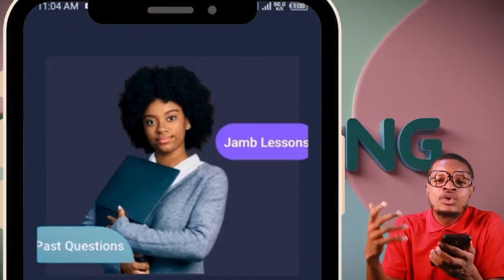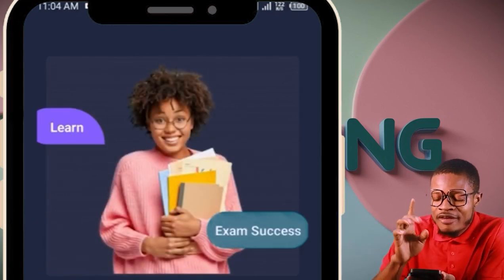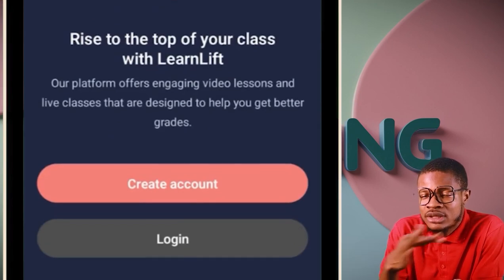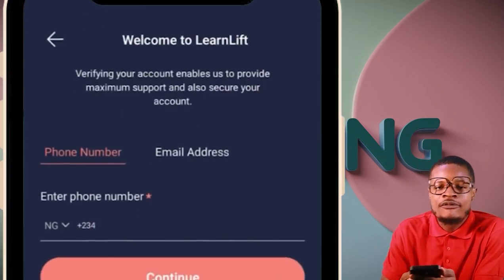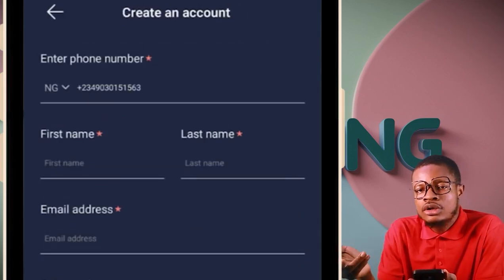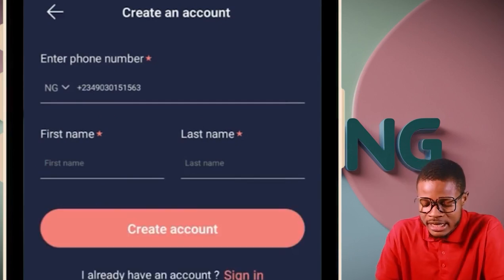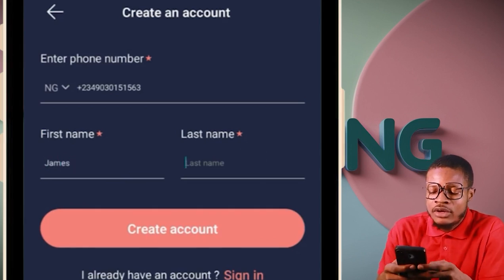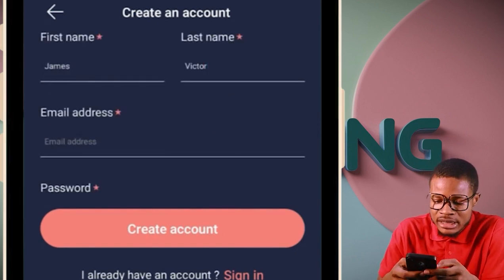When it comes to creating an account, it's very easy. You'll see 'Create Account' and 'Log In.' Since you don't have an account, click 'Create Account.' When you get there, put in your phone number and click 'Continue.' Then put in your first name — for example, James — and your last name, say Victor. Then come to email address.